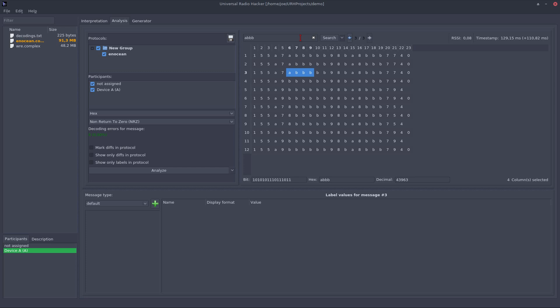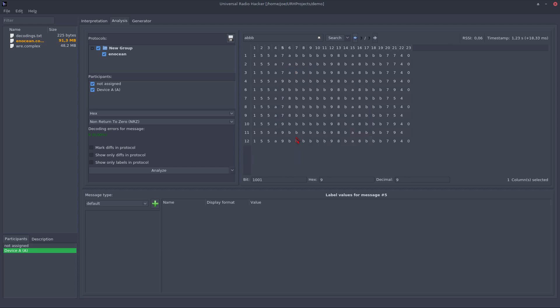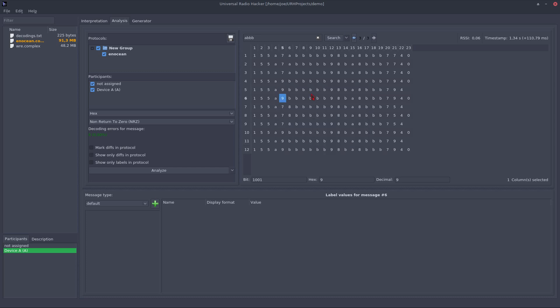If I want to hide certain rows, I can do that with a right click and hide that row or reset them to show them again.